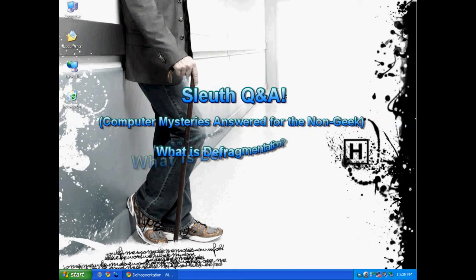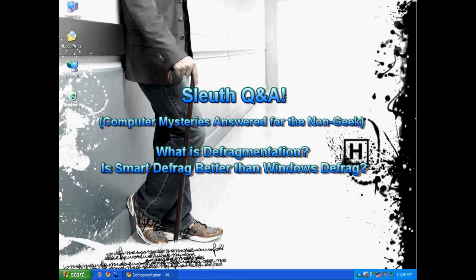Hello everyone, Techno Sleuth Craig Chamberlain here. We are moving forward with the Sleuth Q&A series and today I'm going to answer a question regarding Smart Defrag.